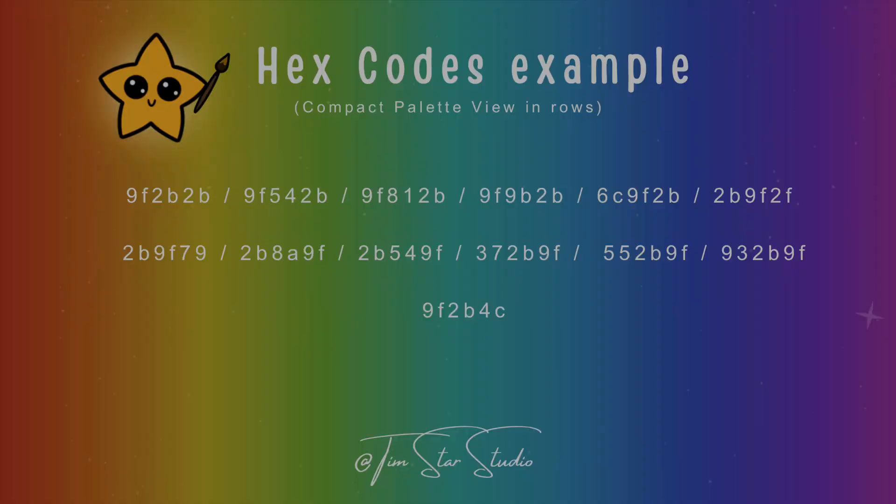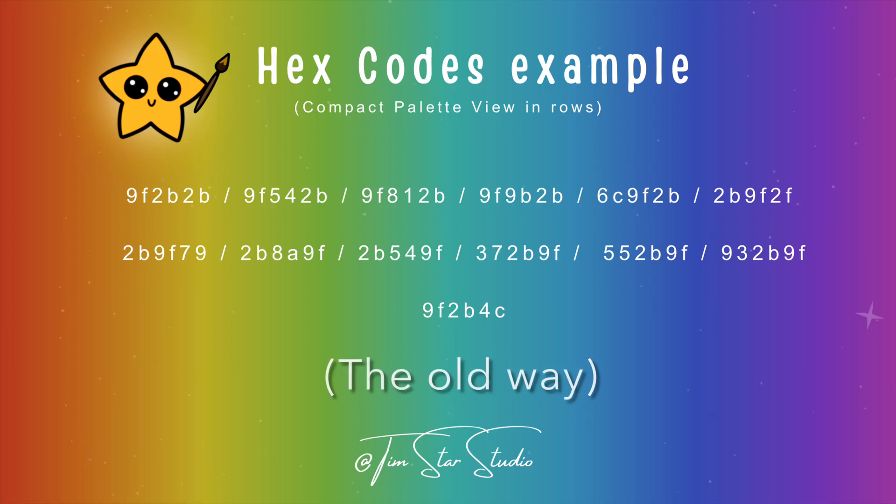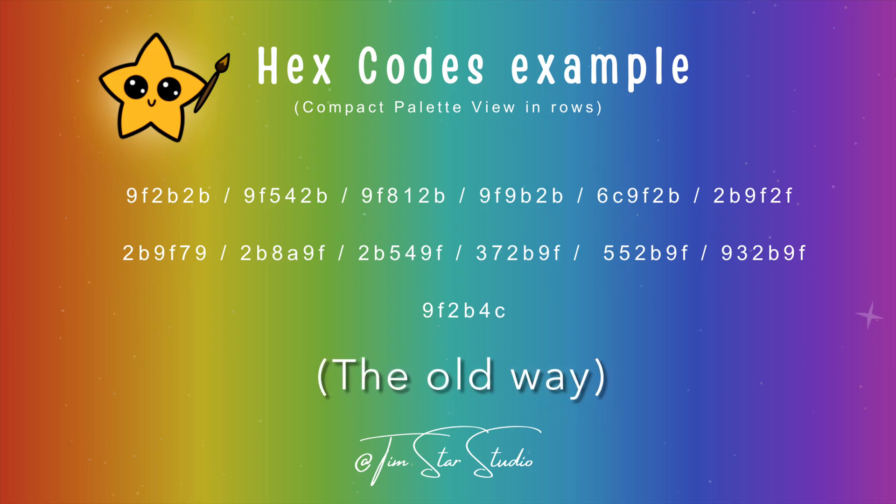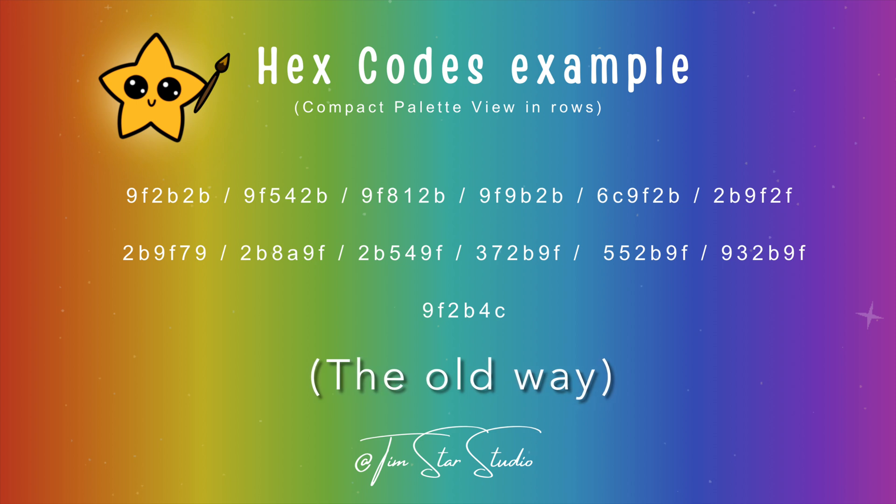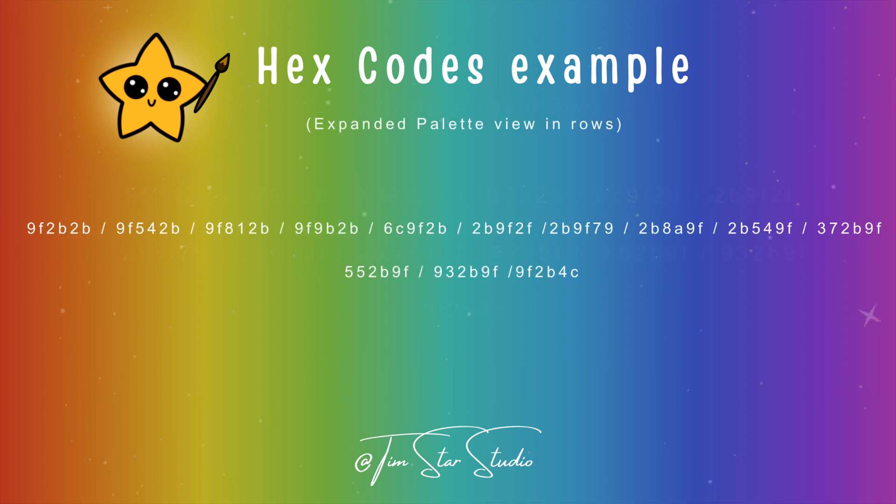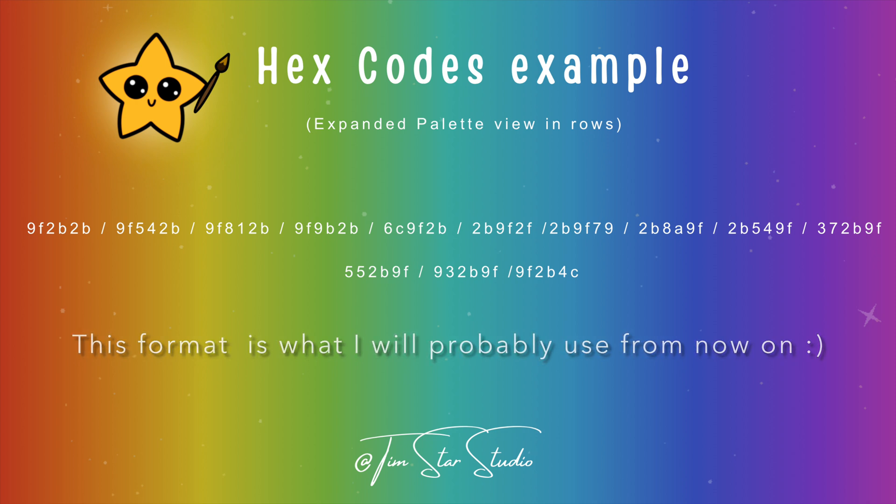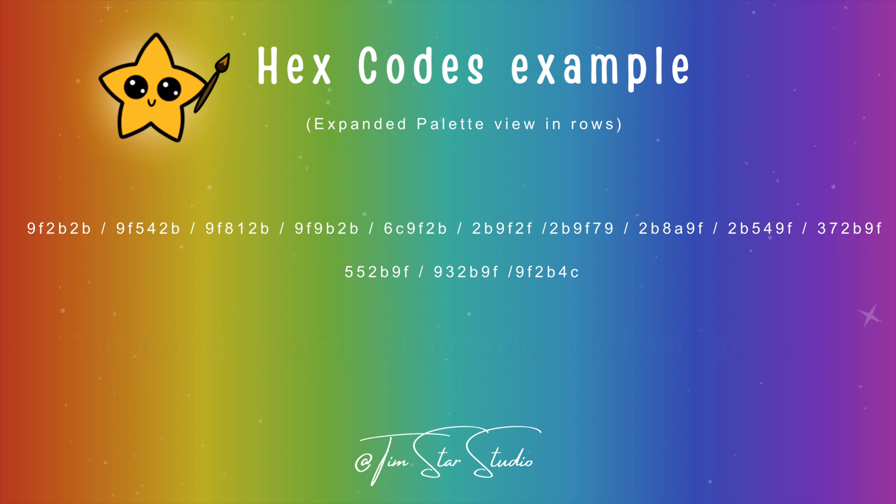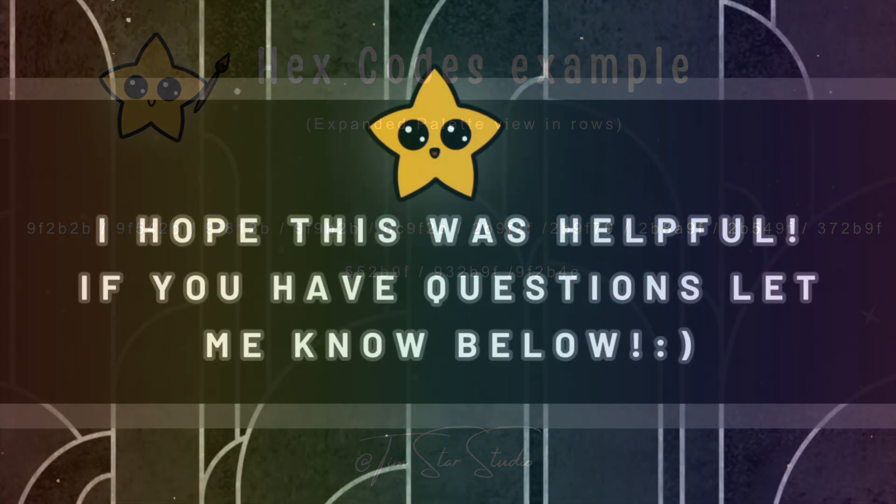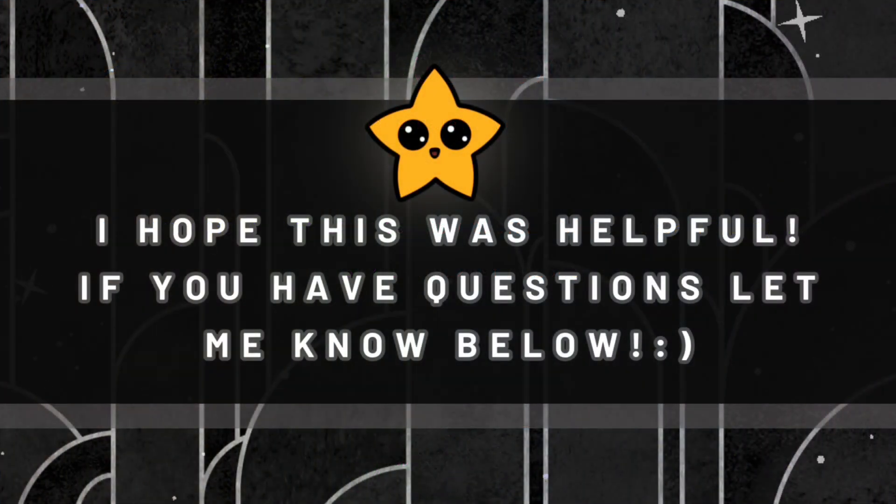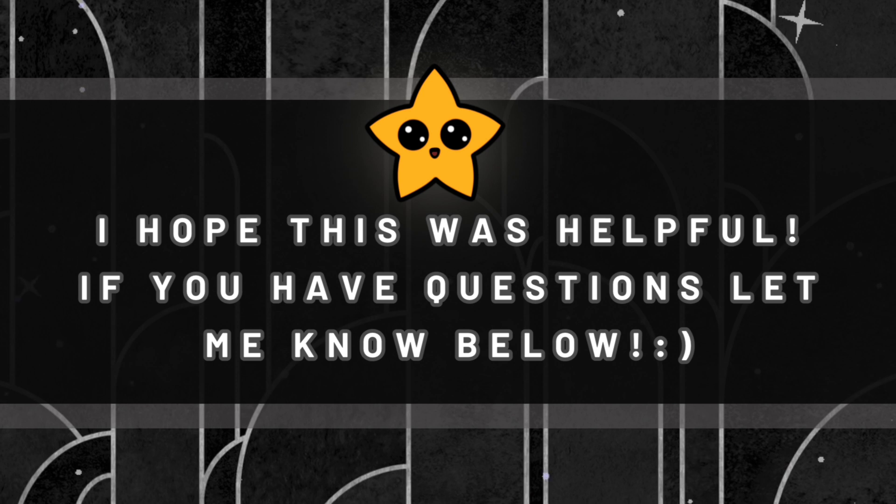So here are both examples compared. Both of them are the exact same hex codes just listed differently. Both ways give you the exact same result just a different way to get there. I'm probably going to use the expanded palette view from now on moving forward with my hex codes. That way it's just a little bit visually easier to work with. But I just wanted to explain how I was doing it before that way in case you're ever doing an older tutorial you know how to enter the hex codes properly.